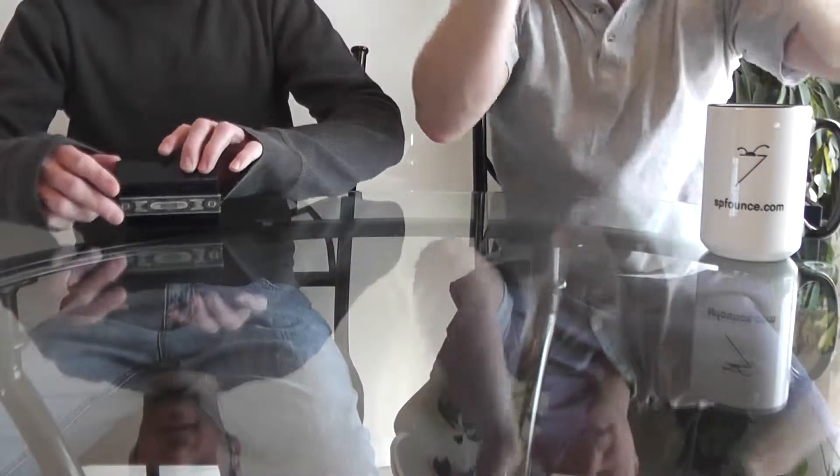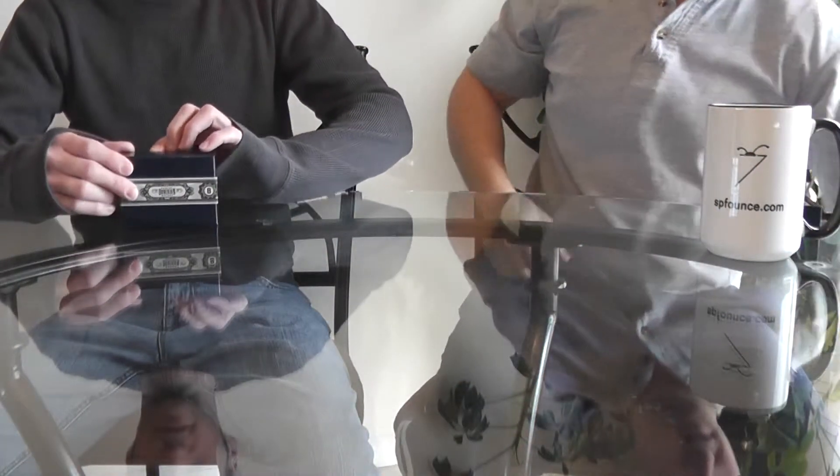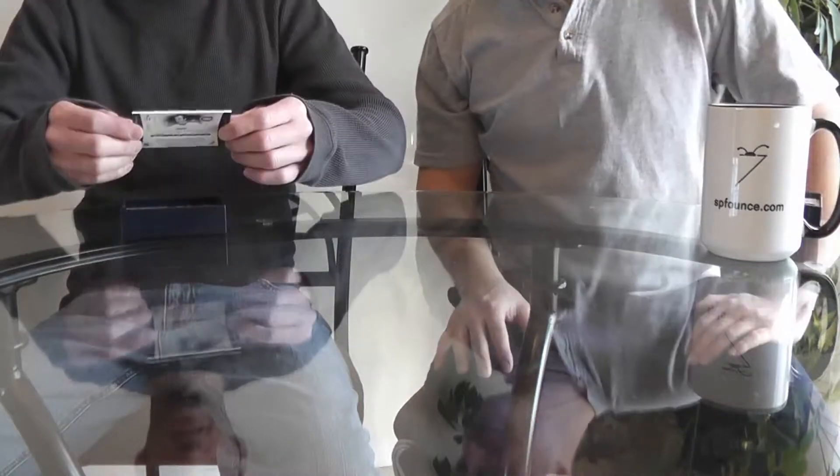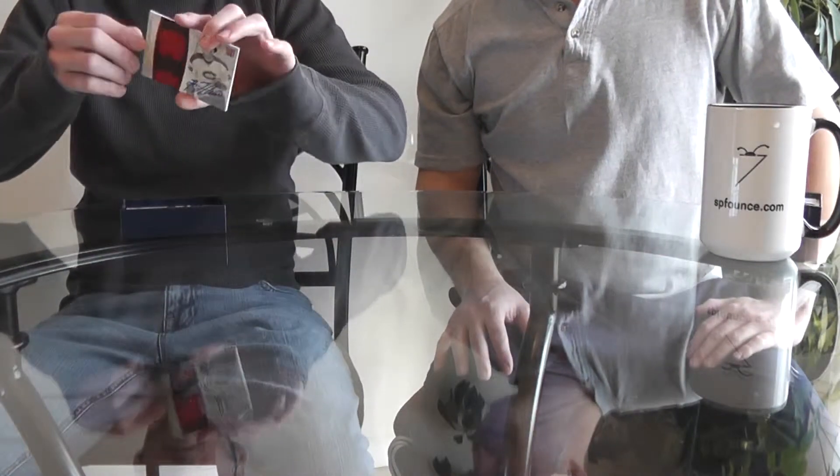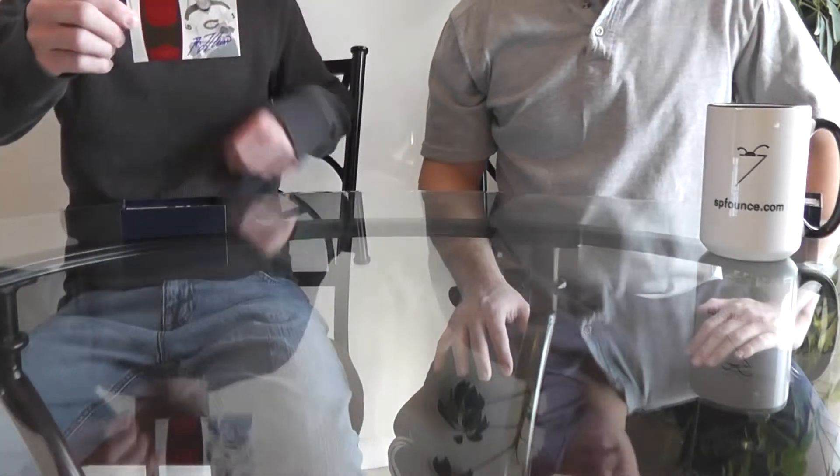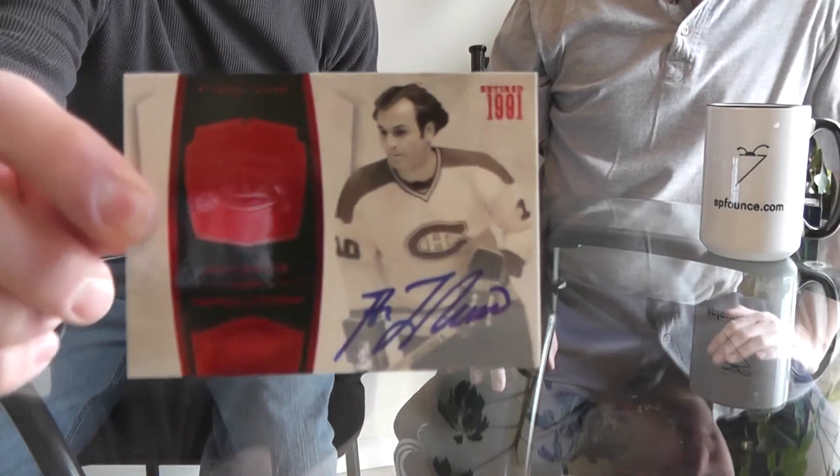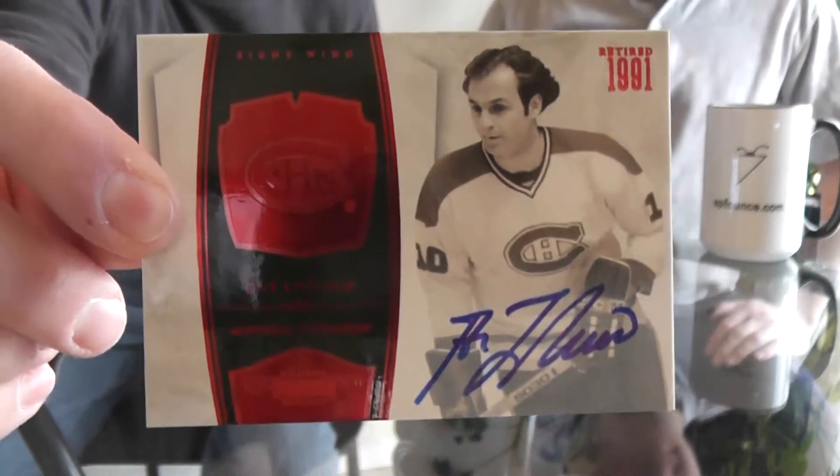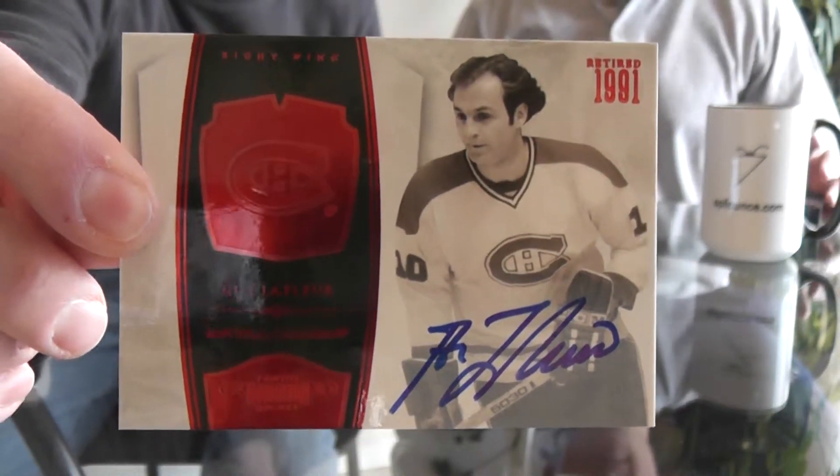Next up for me is the signatures, Guy Lafleur. That one's numbered to 50, 34 of 50.